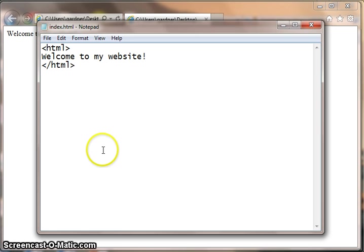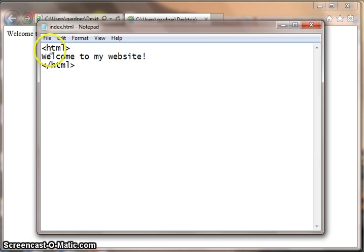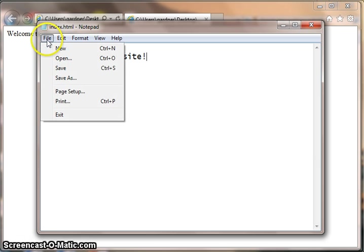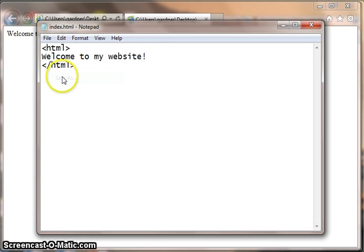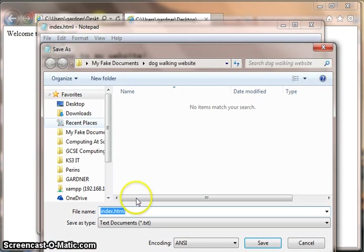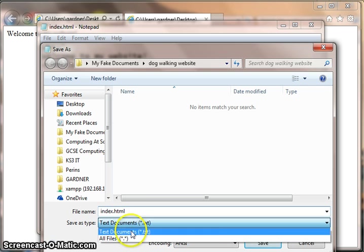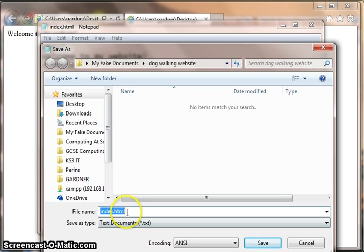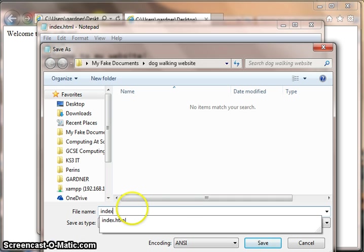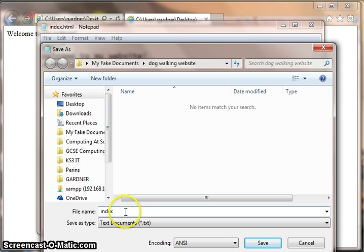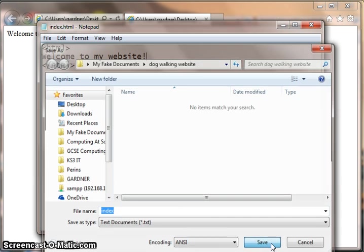When they're working in Notepad, they'll create a great HTML file, but then save it incorrectly. They might forget to change to all files, and just call it something like, well let's call it index, to show you the example of what would happen if you forget the dot HTML at the end.